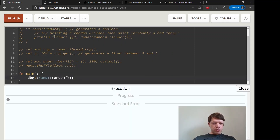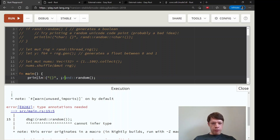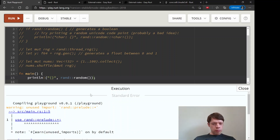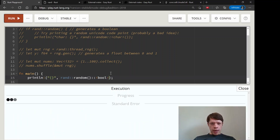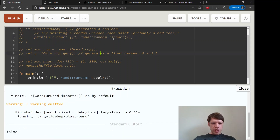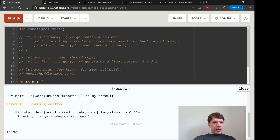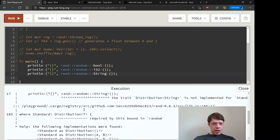Let's print that out and see if it works. We get 'cannot infer type' — let's try printing it and see if it can infer the type from context. We'll have to use the turbo fish syntax: rand::random::<bool>(). It can sometimes figure it out from an if expression. There's no random string type, so just simple types work here.